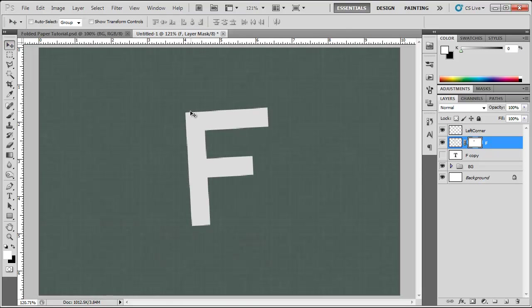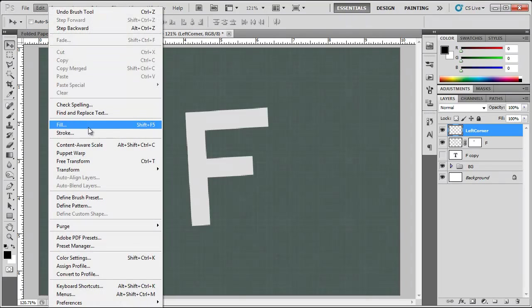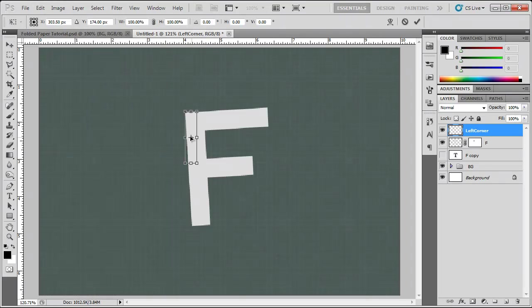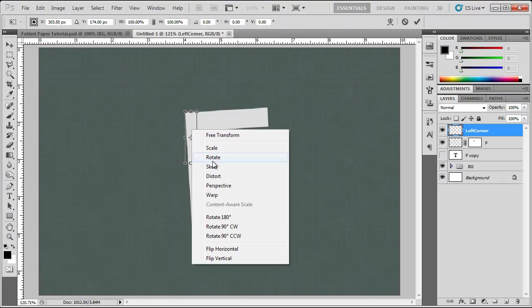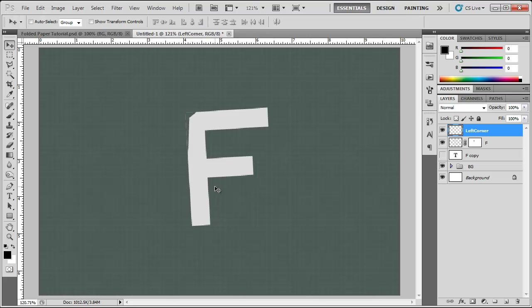Now that we got that filled in with white we can go to our left corner, hit CTRL T or go to edit free transform, right click, distort, click on our top corner here. Bring this in just like that. That looks good. Hit enter on your keyboard.